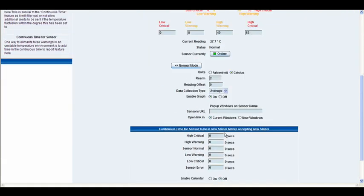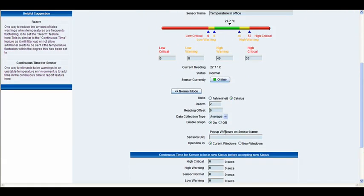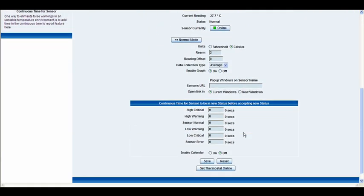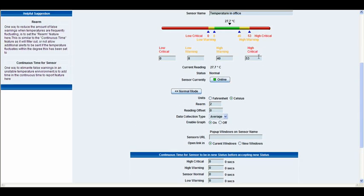So we'll go right back into the advanced mode and you can see here obviously we have some options. Now the first option that we have here is the units where it can be displayed in either Celsius or Fahrenheit which is fairly self-explanatory.